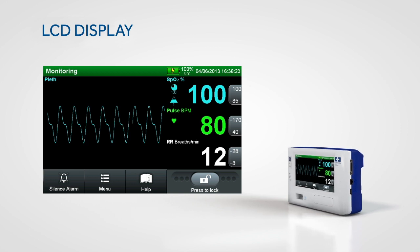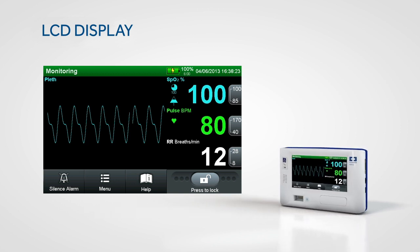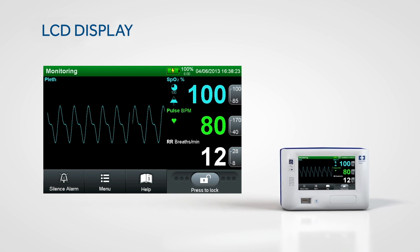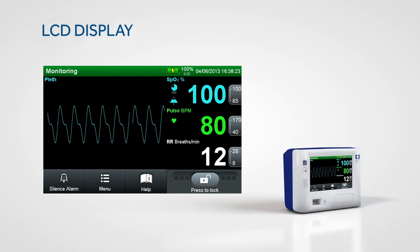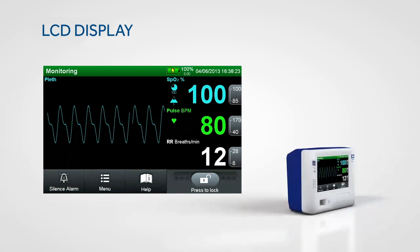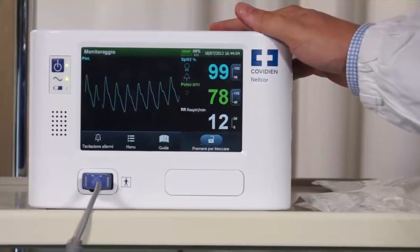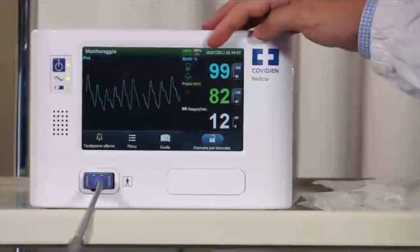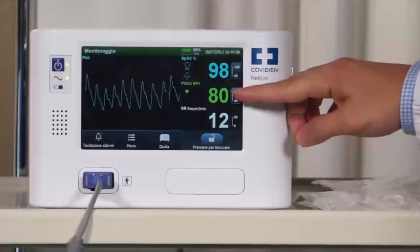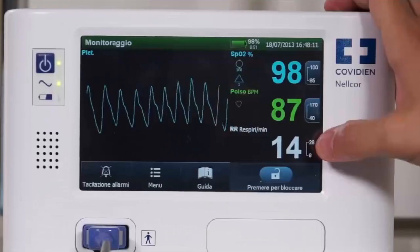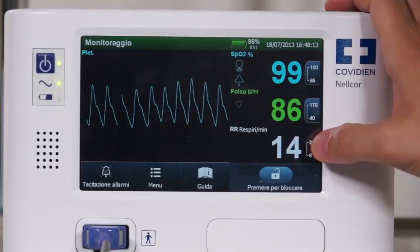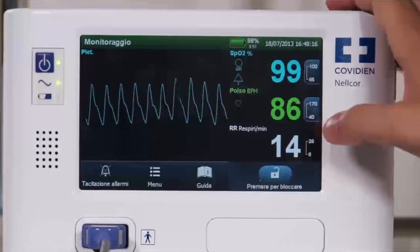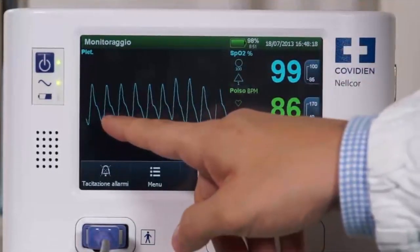The state-of-the-art color touchscreen interface is designed to be both easy to read and easy to use, so you can see critical patient information quickly. Key parameter measurements are displayed prominently, readable from any angle and lighting situation. This readability supports normal workflow in all acuity settings.